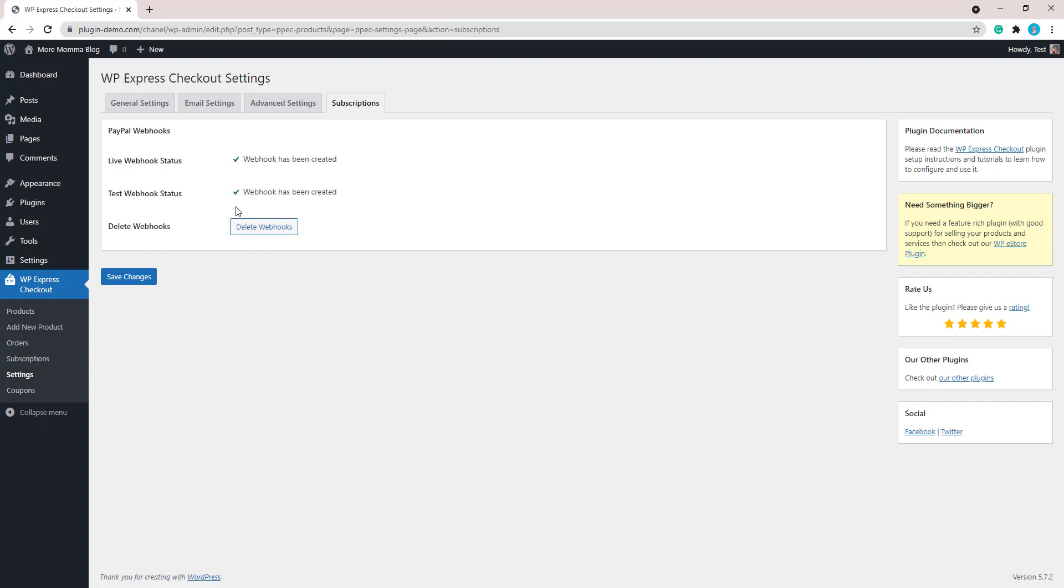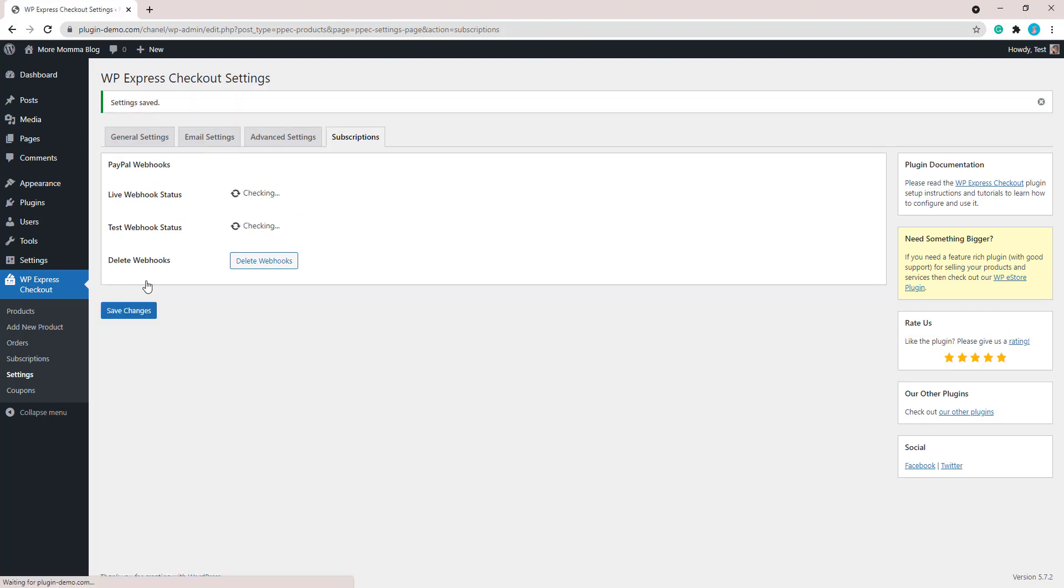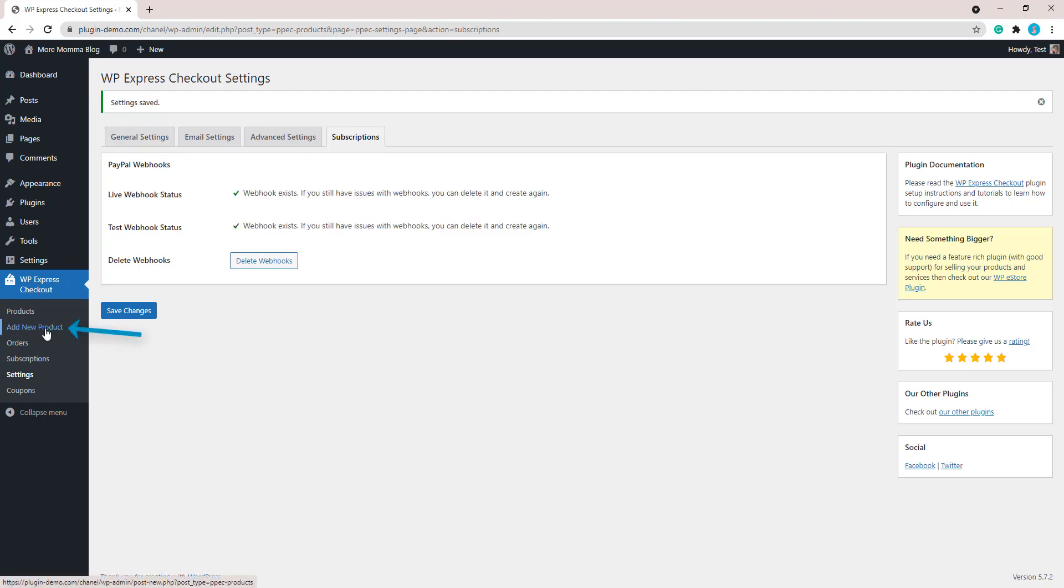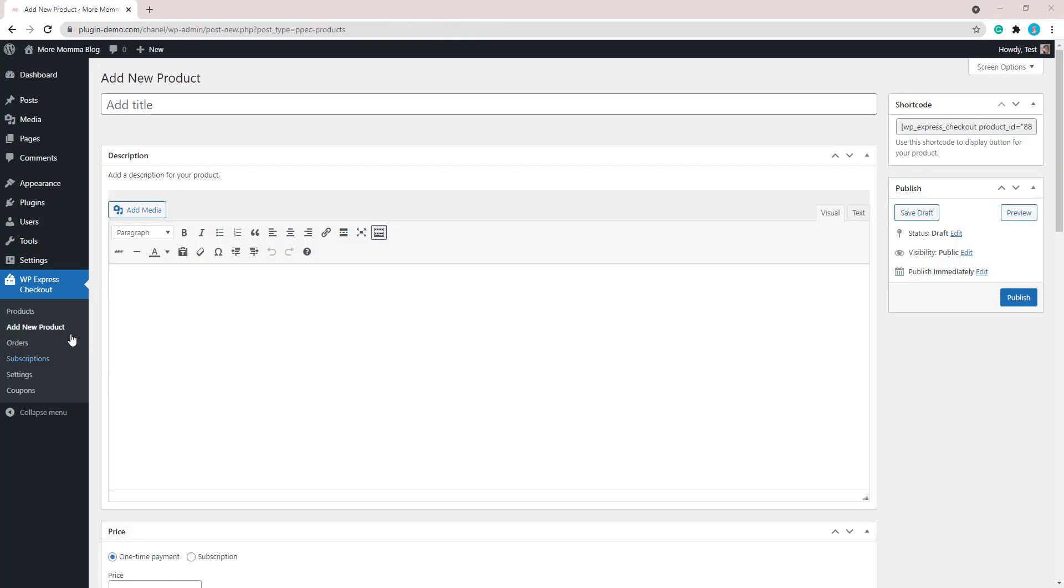So once you've done that, you just need to click that save changes button. That's basically all the settings just for the subscriptions add-on. If you haven't completed the general settings for the WP Express Checkout plugin, just make sure you do that. Let's go ahead now and create our first subscription product by clicking on add new product.